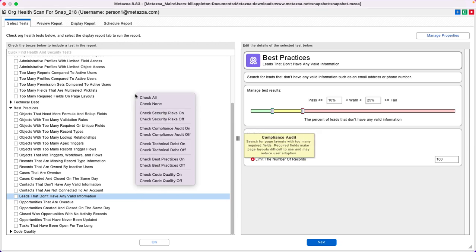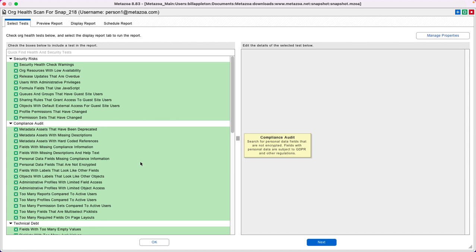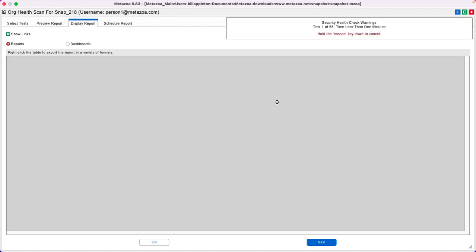You can simply come here, check all of these reports, go to the Display Report tab, and you will get a comprehensive list of problems with this org that can all be fixed.